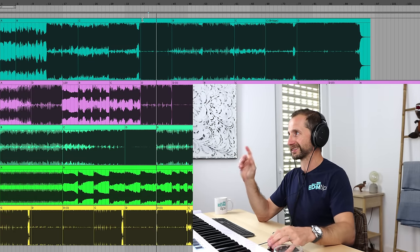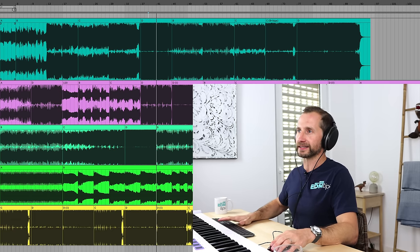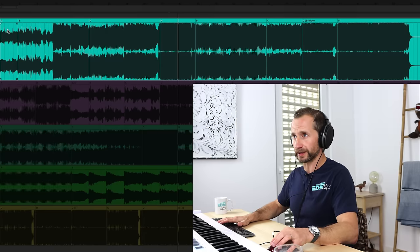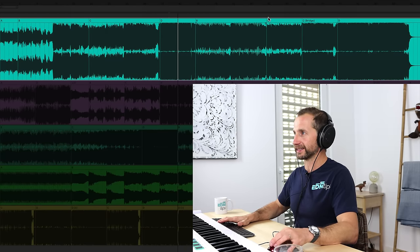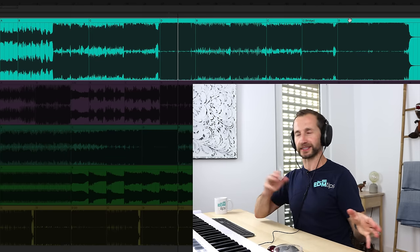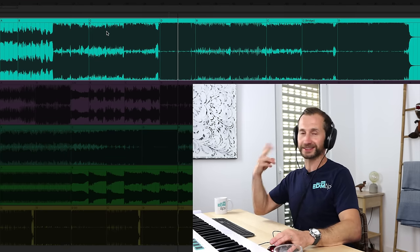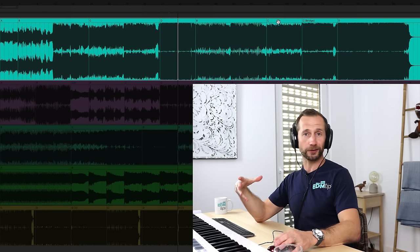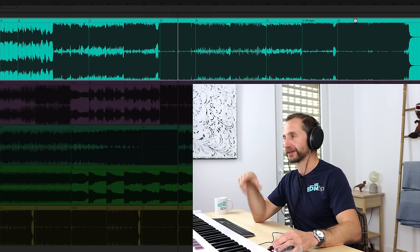The first track we're going to look at is this track by Galantis, David Guetta, and Little Mix at 124 BPM. I've split it up here into sections A, B, C, D, B, C, C-bridge, and D. A is the intro, B is the verse, C is the build-up, D is the drop — then we go back to the verse, another build-up, a twist on the build-up with a bridge, and then the drop again.